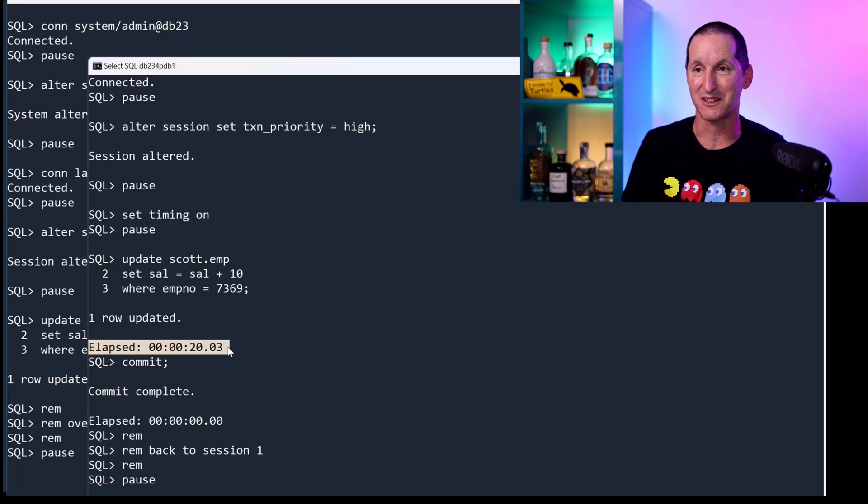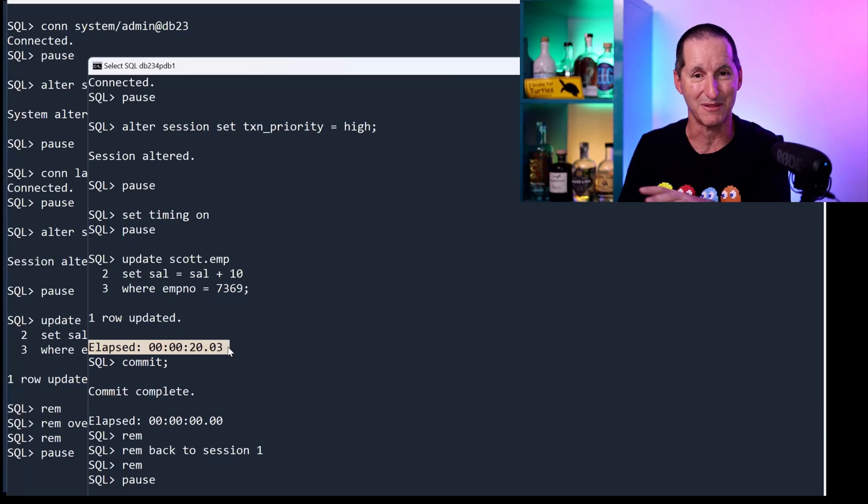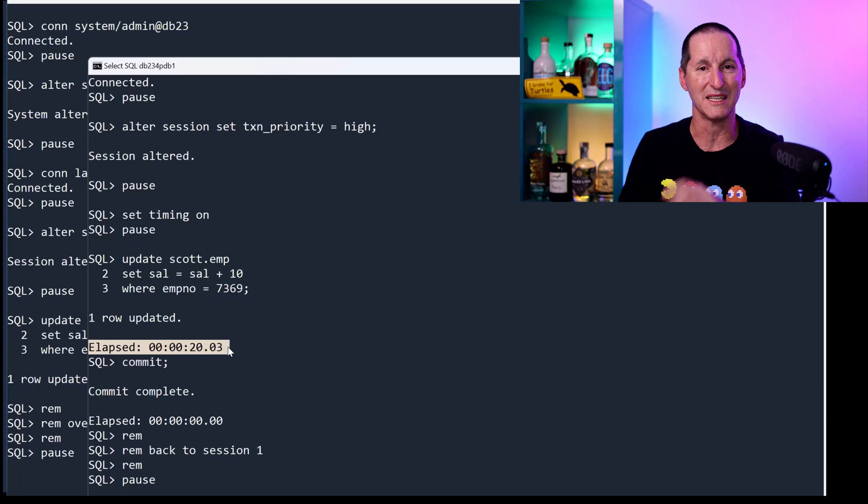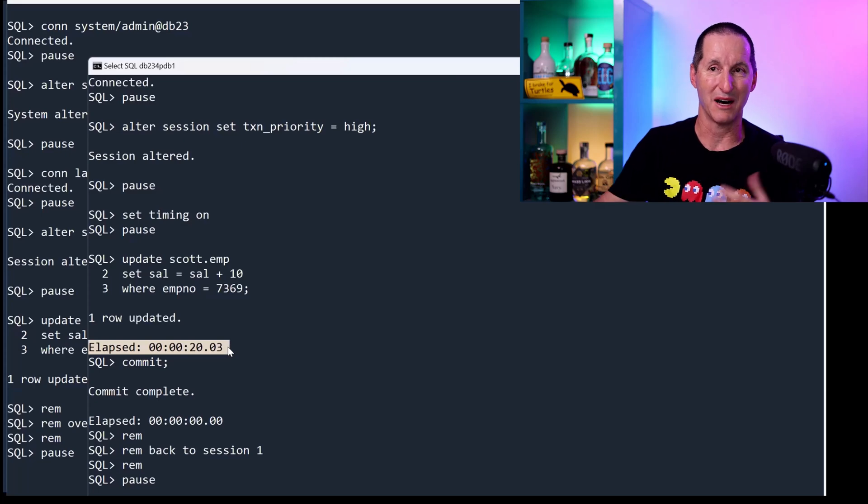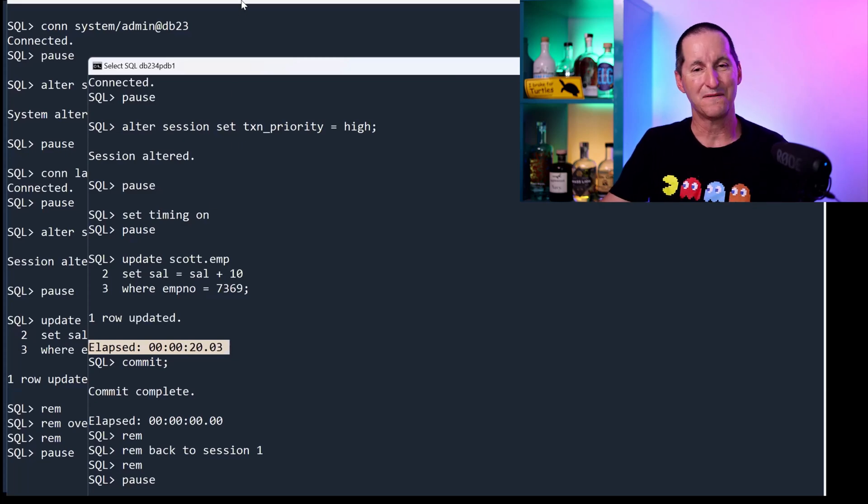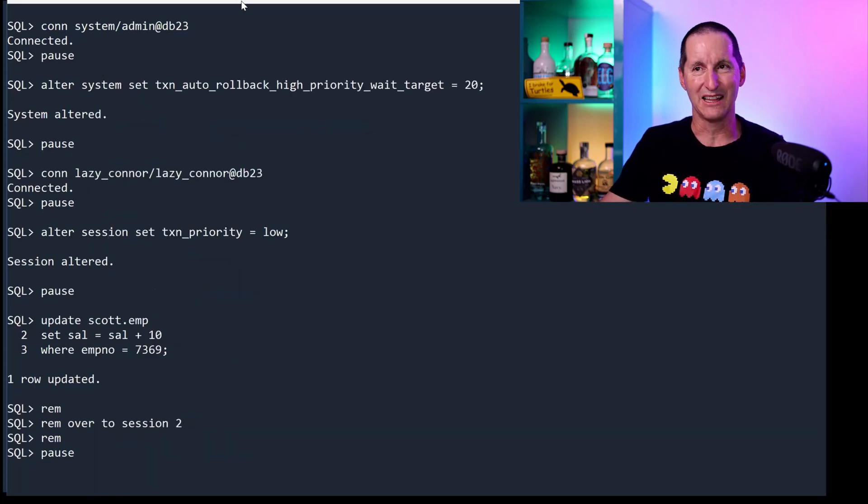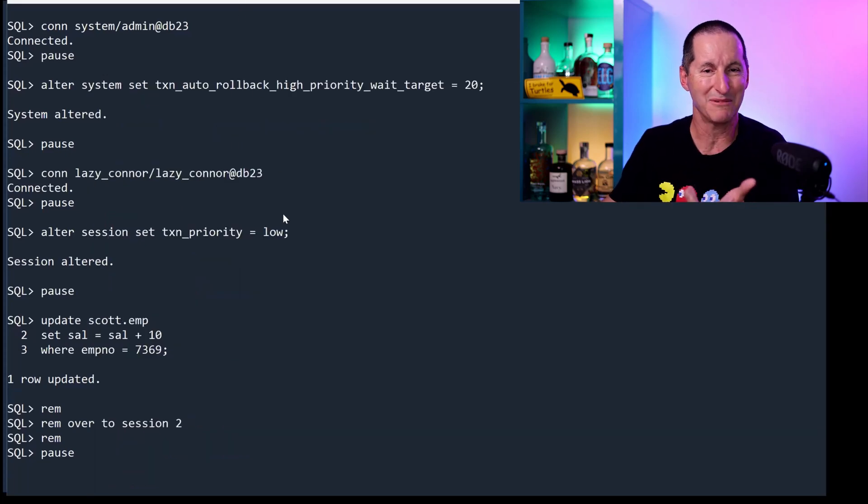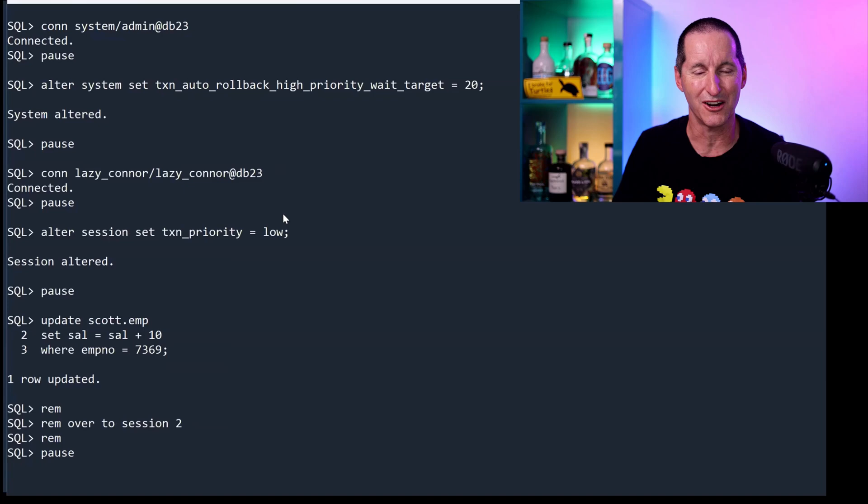And that's pretty cool because I wanted this to happen. The daily payroll should not be impacted by lower priority people. If this person managed to get a lock, what happened to lazy Connor?